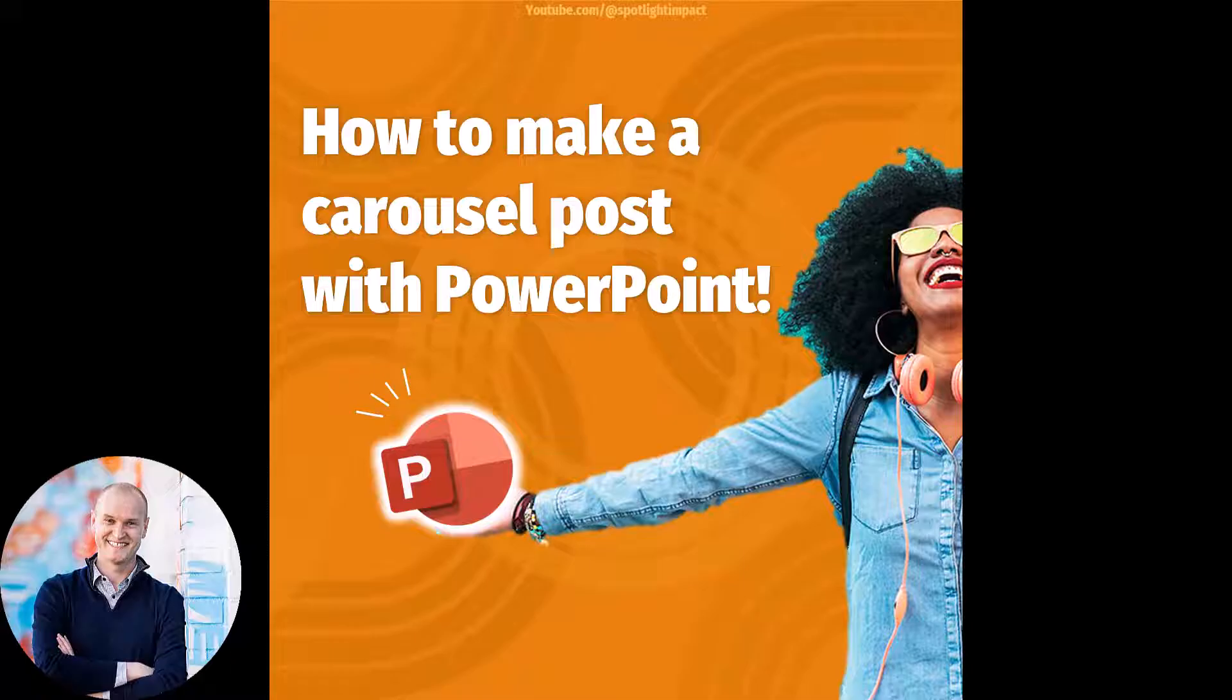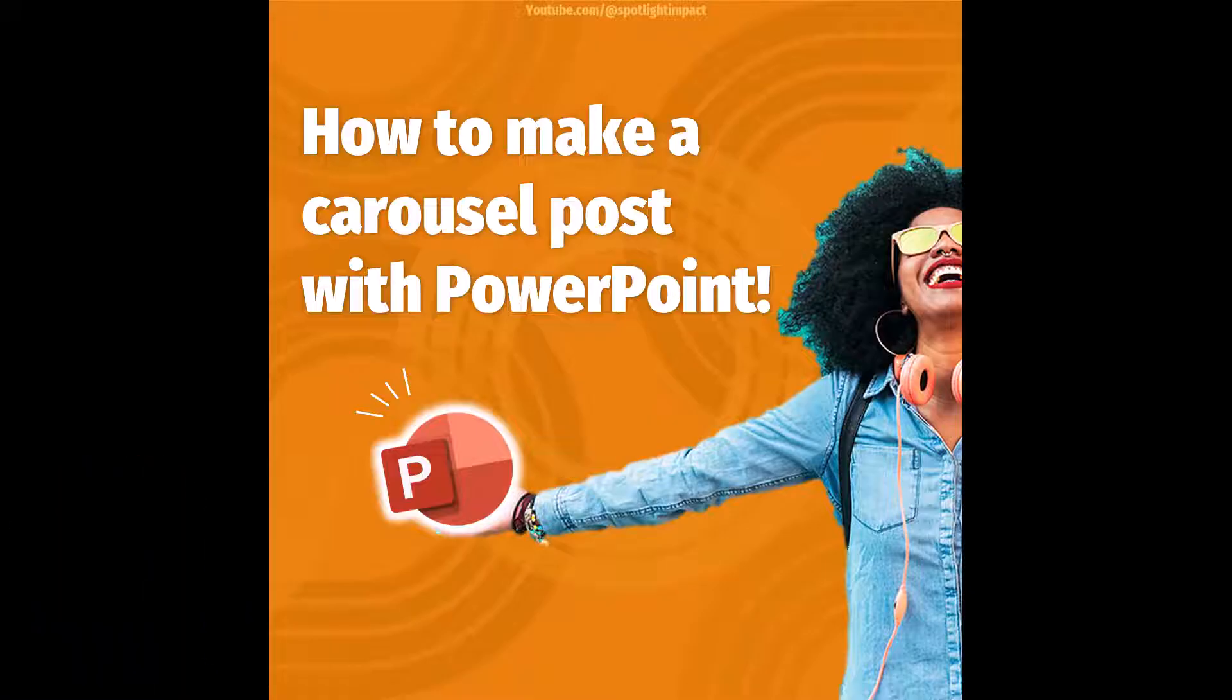LinkedIn especially has some really great examples of creators posting these carousels, these really fun, snackable, swipable lists that are full of valuable tips, tricks, and resources. So I decided to make a carousel on nine tips on how to make a carousel in PowerPoint.